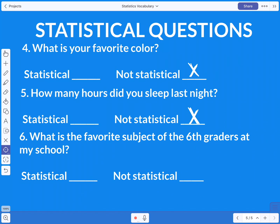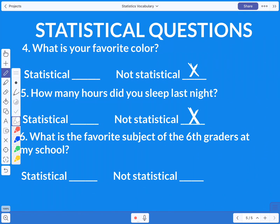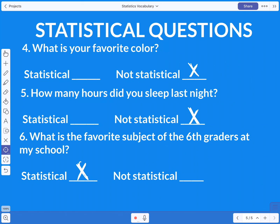The last question asks: what is the favorite subject of the sixth graders at my school? If we ask every single sixth grader, we're probably going to get a variety of answers — most might say math, but not everyone. So asking a whole group like this is going to give a variety of responses, making it totally a statistical question.